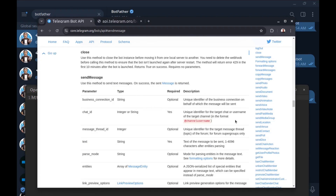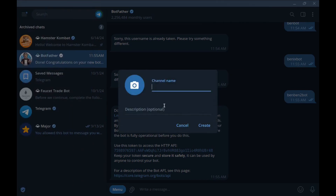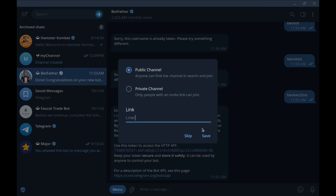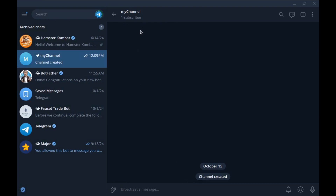Chat ID is the target chat — a username or channel username. We can send messages to channels, and we can create a channel and send a message to it. We can also send messages to any chats, users, or groups. Let's create a channel. Click New Channel, choose a name — 'My Channel' — the description is optional, and hit Create. We need a link or username for our channel because it's public. You can also use a private channel, but in that case you'll need your channel ID. I'll choose 'benixtest' — it's available. Save, skip adding members, and our channel is ready.